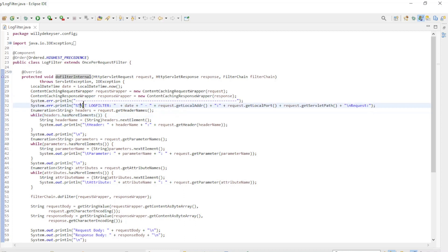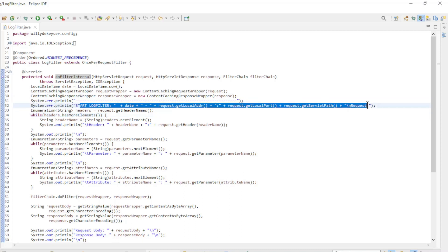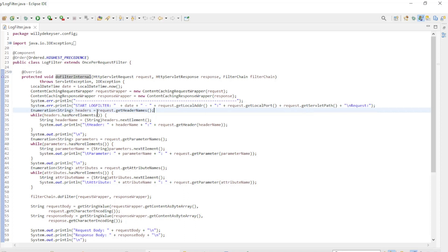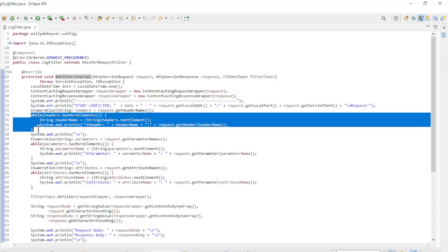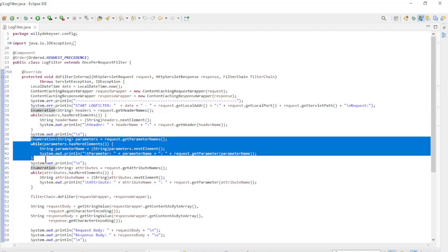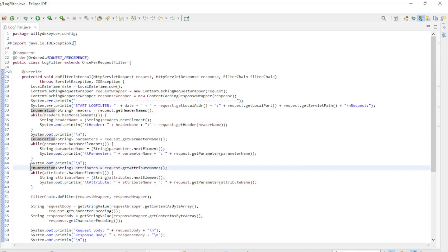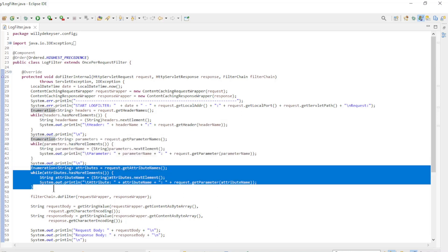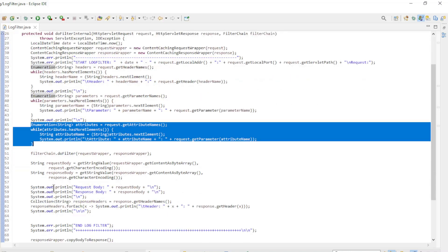The first line is the address, port, and path of the request. Then we list all the headers of the request, then all the parameters of the request, and finally, all the attributes of the request.